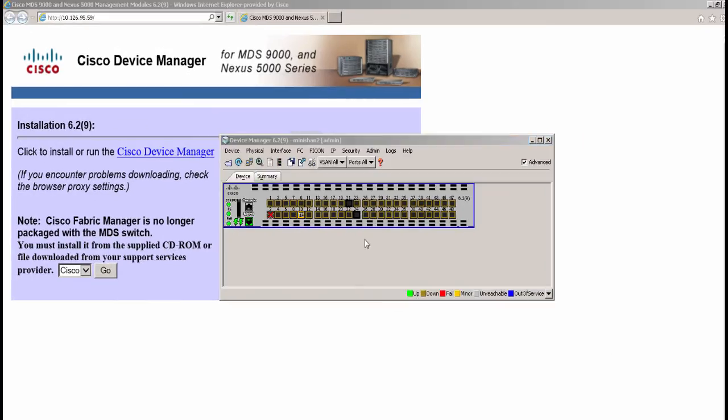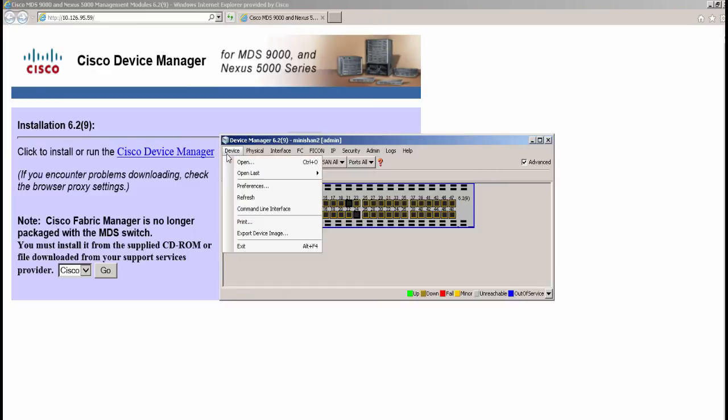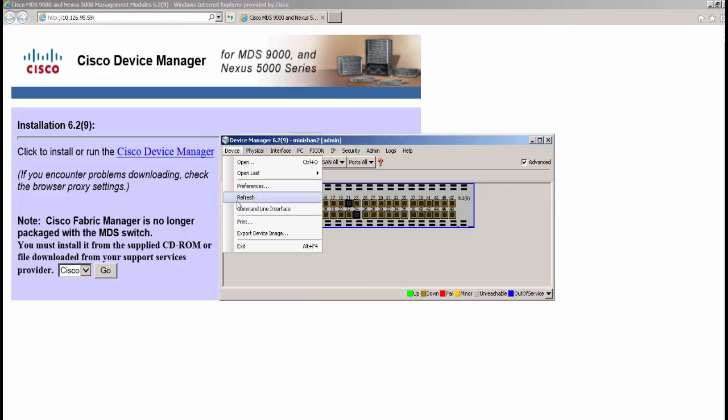Let's check the other capabilities of the device manager. The device tab shows options like preferences for setting device manager application preferences. The command line interface option opens a CLI session to the switch.